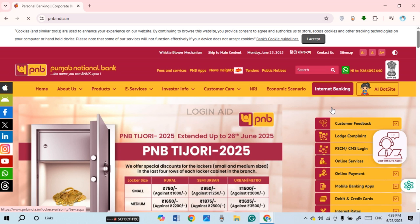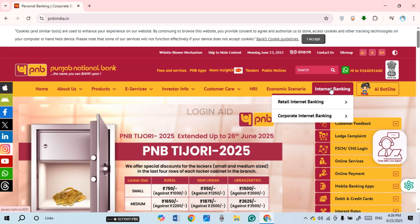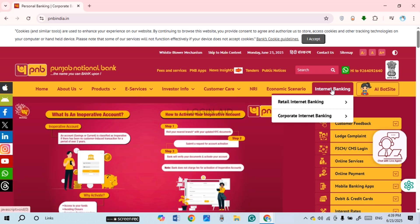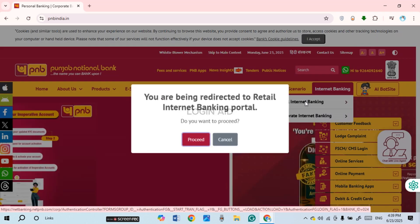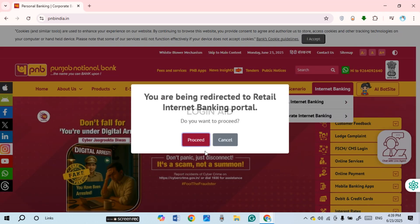If you want to apply for internet banking, it is actually very simple. You'll be able to find the option for internet banking. If you hover over it, you'll find two options: Retail Internet Banking and Corporate Internet Banking. Simply click on Retail Internet Banking.